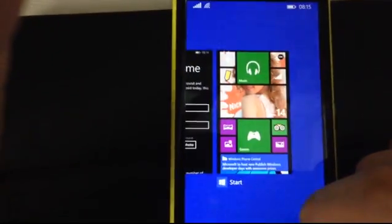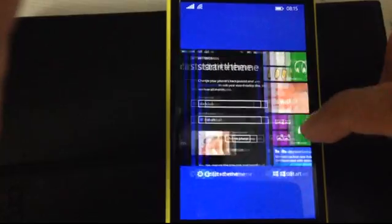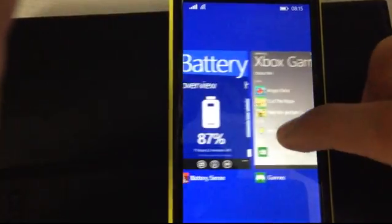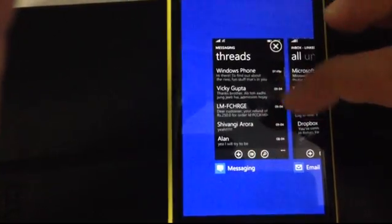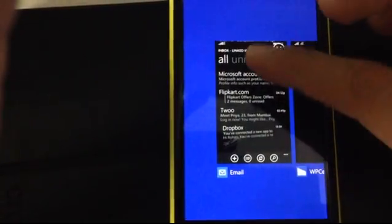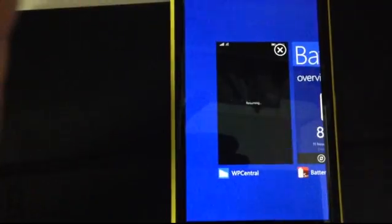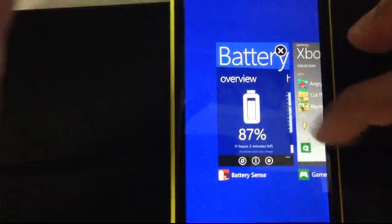Then, the other feature over here is the multitasking menu. Now, over here, as you can see, it's not much different from what it was in Windows Phone 8. However, there's slide-to-close apps. So, that runs well, I'd say.